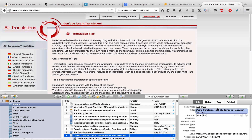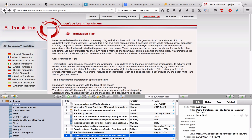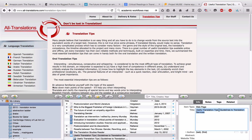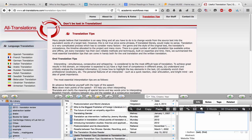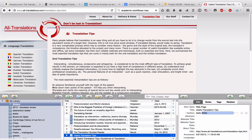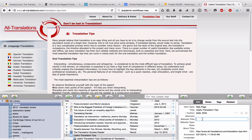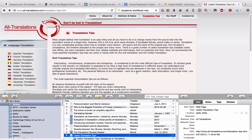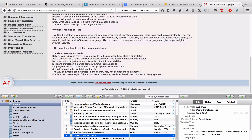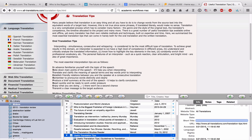The only thing you need to make sure you do is that usually the information here will be incorrect, and you need to enter the correct information. Scrolling back, I can see that the title of this page is 'Useful Translation Tips,' the website title is 'All Translations,' and there's no date or author, so I can't enter those — I just have the date that I accessed the website.